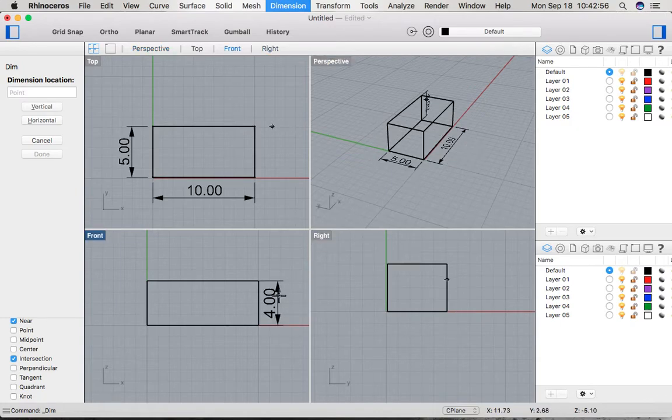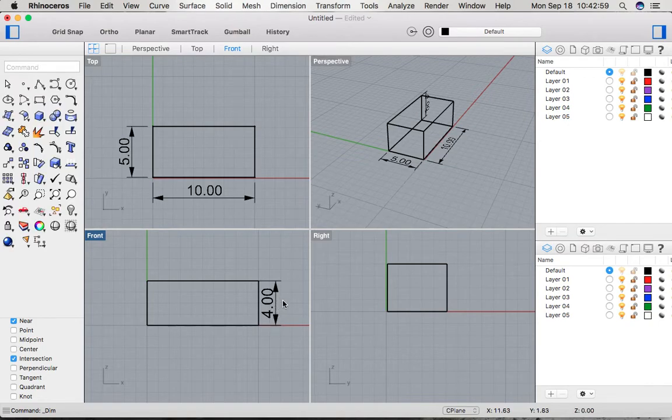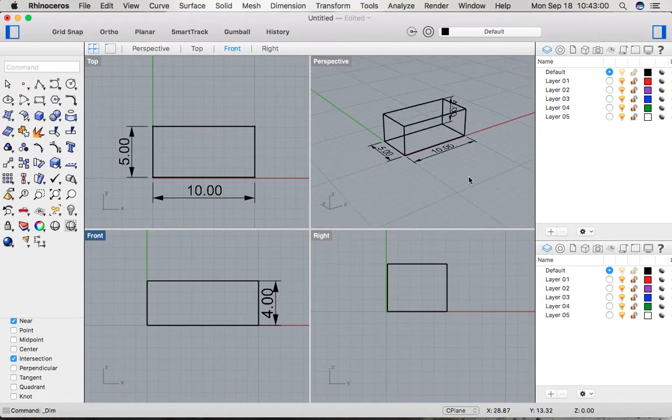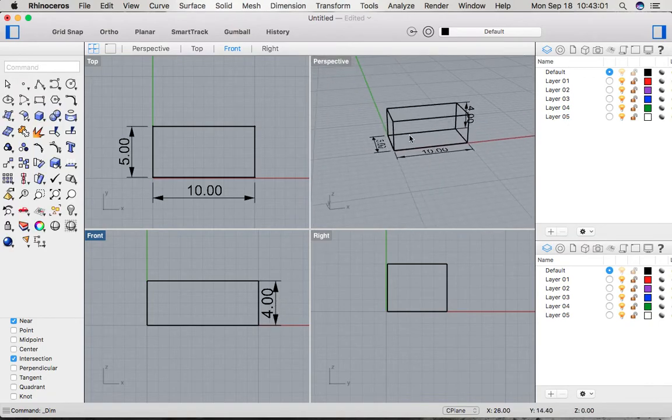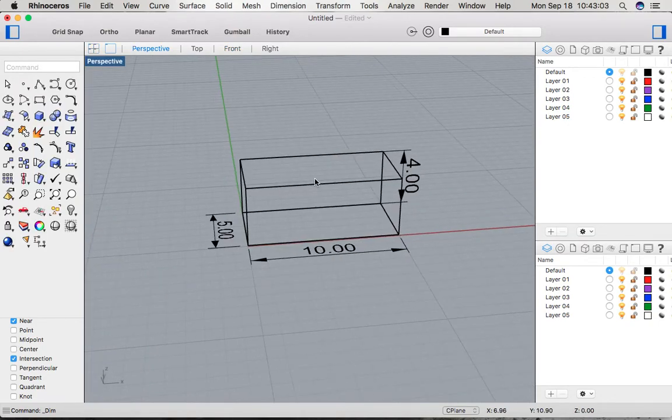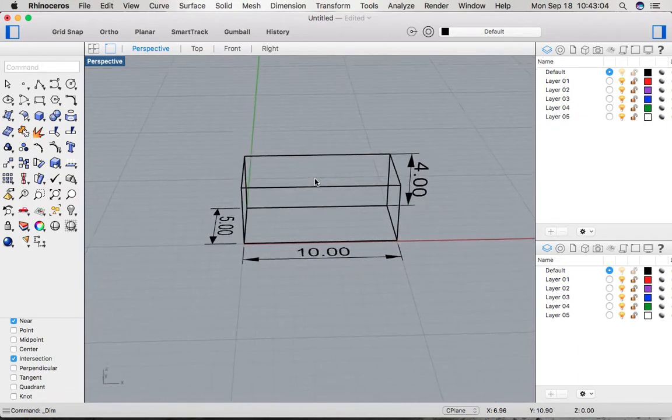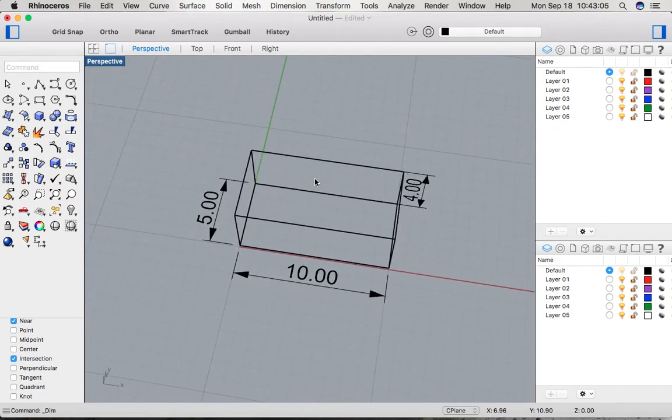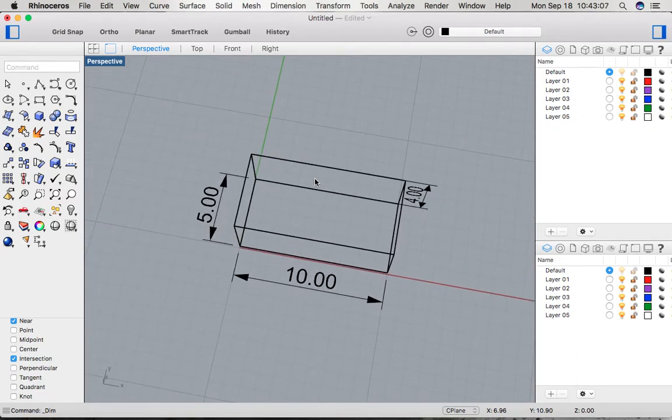Now when we look at it in perspective, we have the length, width, and height, and we can easily transfer these blueprints to physical objects in real life.